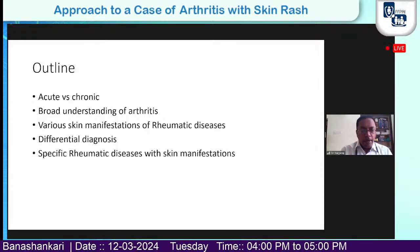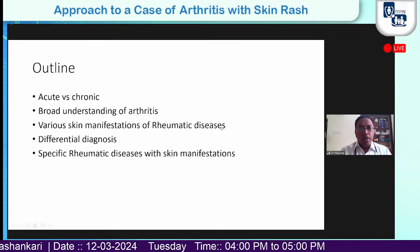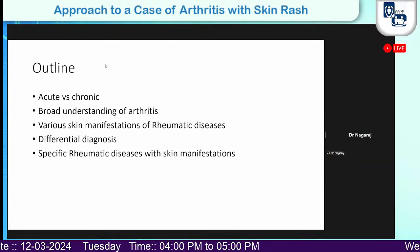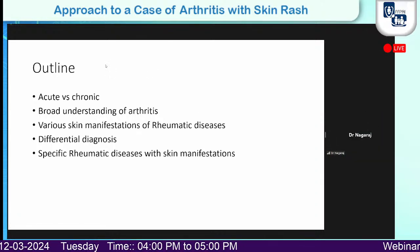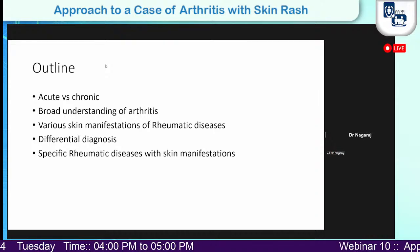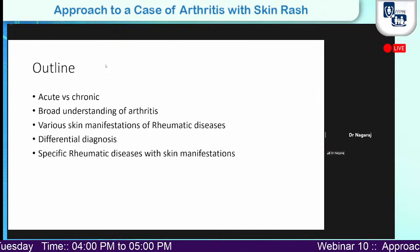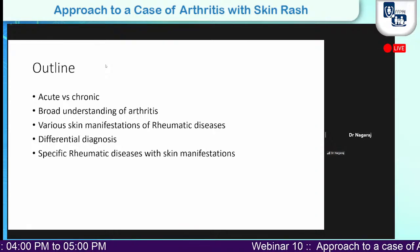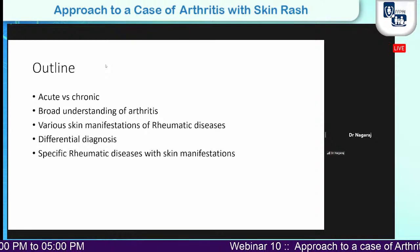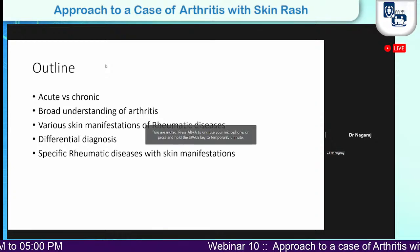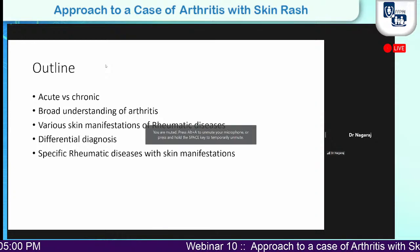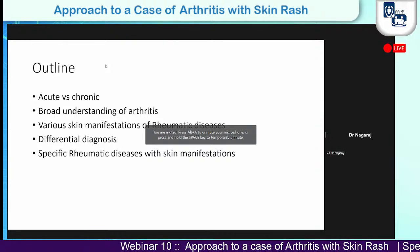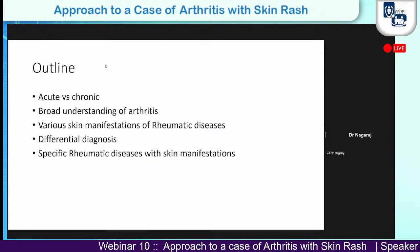At the outline, I want you to understand that this is a disease which can be acute or chronic. I want to give a broad understanding of arthritis, various skin manifestations, the differential diagnosis, and specific rheumatic diseases with skin manifestations — that's how this presentation is structured.